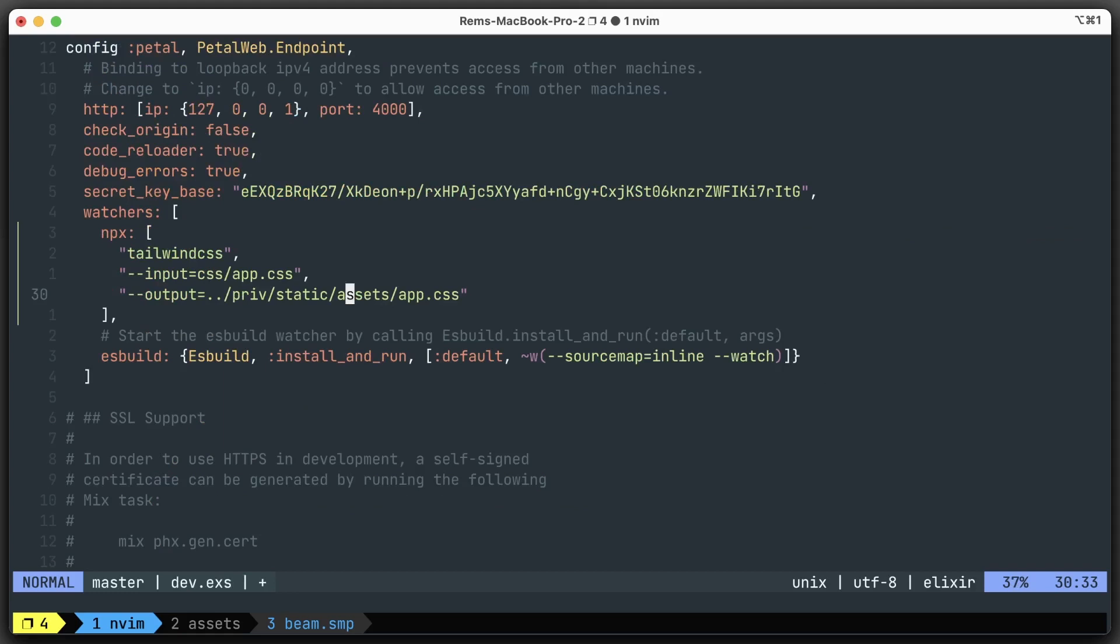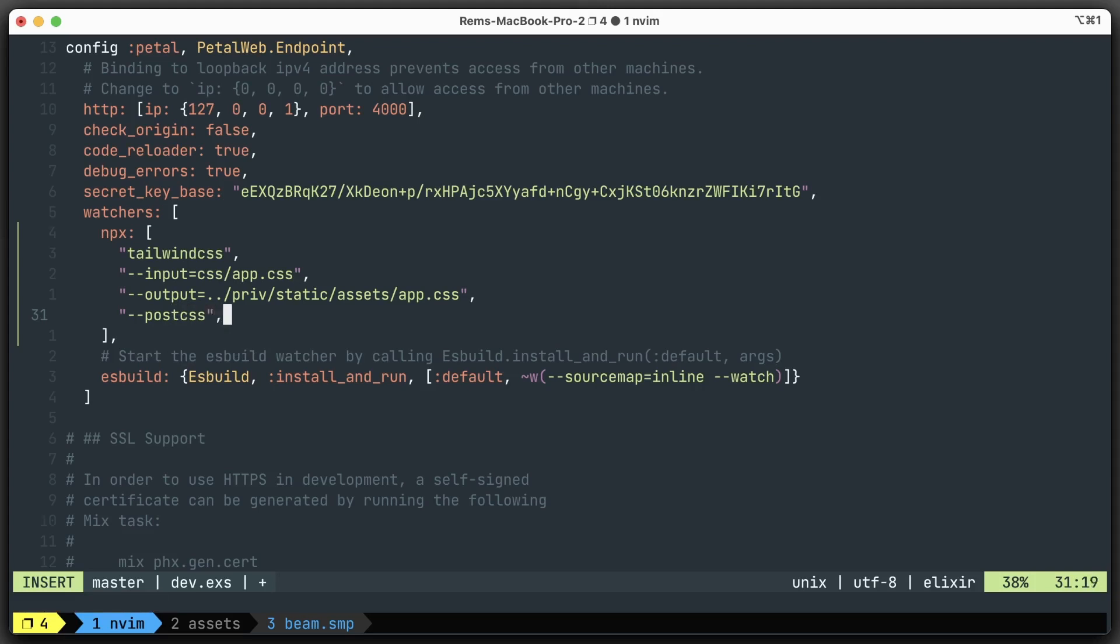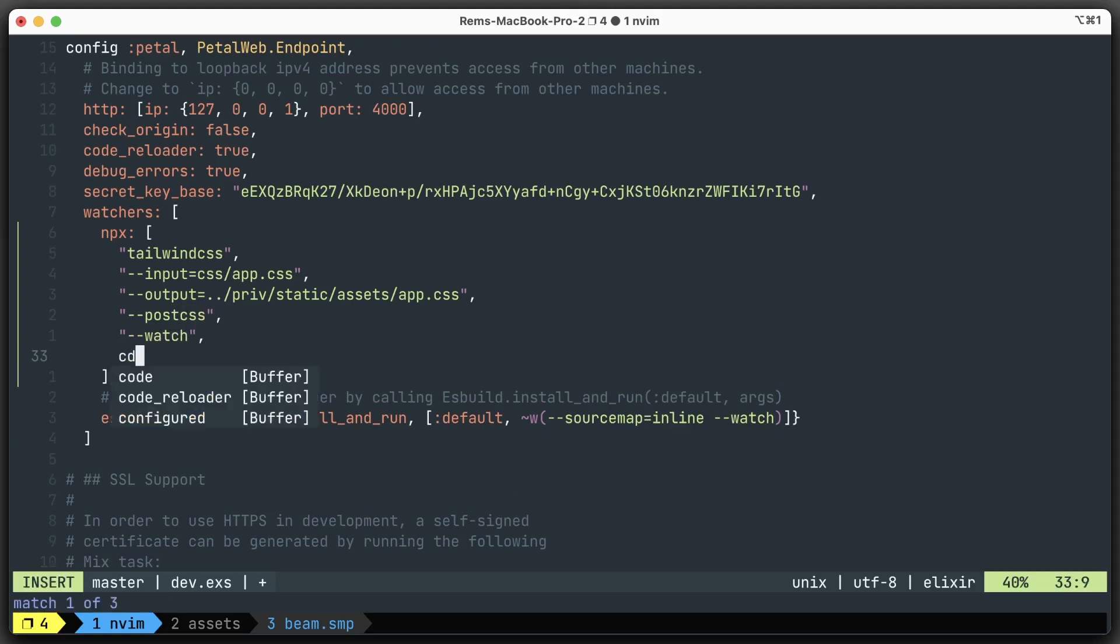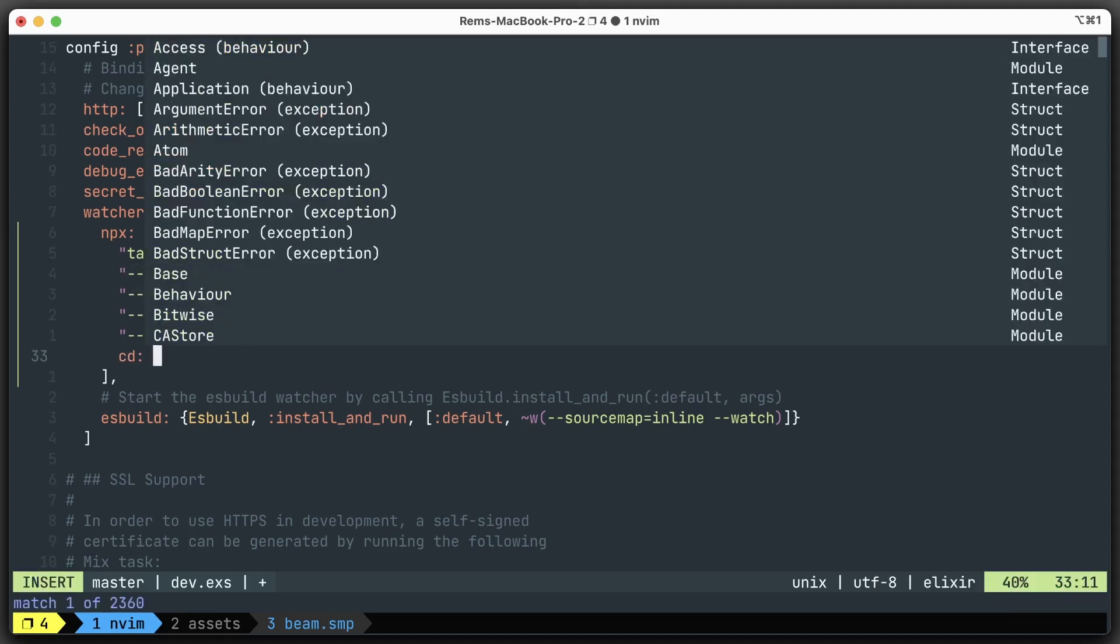That's done. But then we also need to specify that we're using PostCSS. And in development, we want to watch for changes like this. You can see we're using some relative paths, so we need to specify where we want this command to be executed.